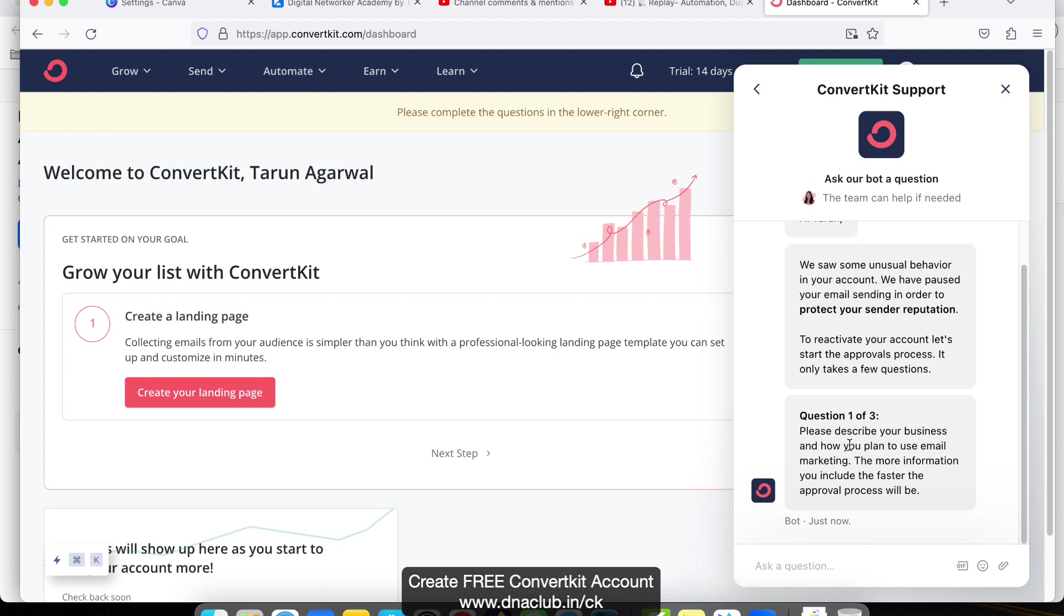Now again, this is a bot. It is important - your account is created, but you have to make sure that you answer all these questions to get your account approved fast. Please describe your business and how you plan to use email marketing. The more information you provide, the faster the approval process will be.